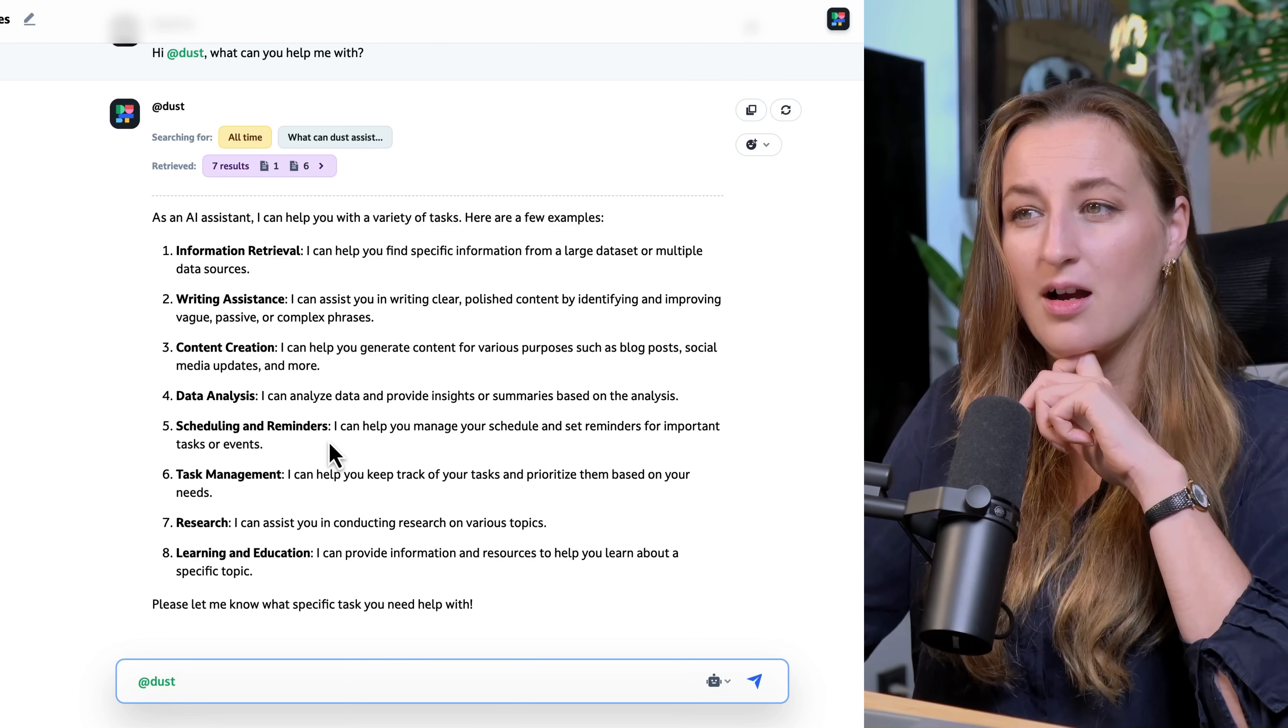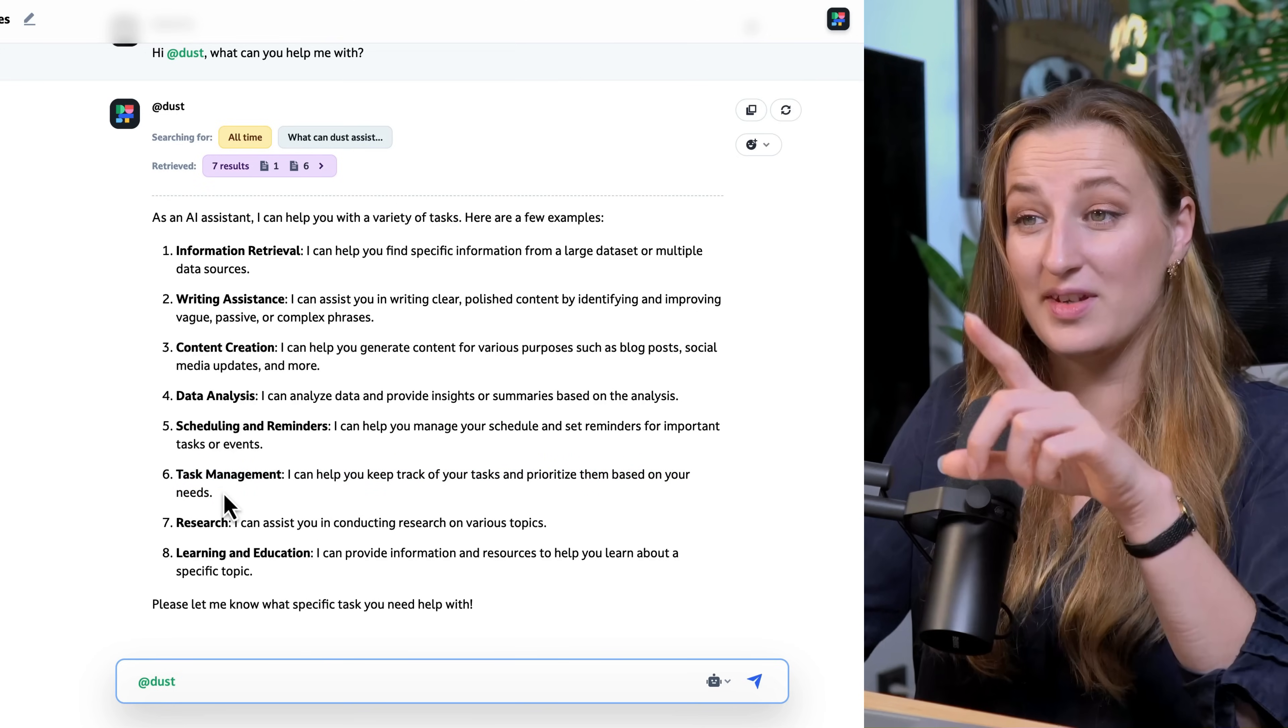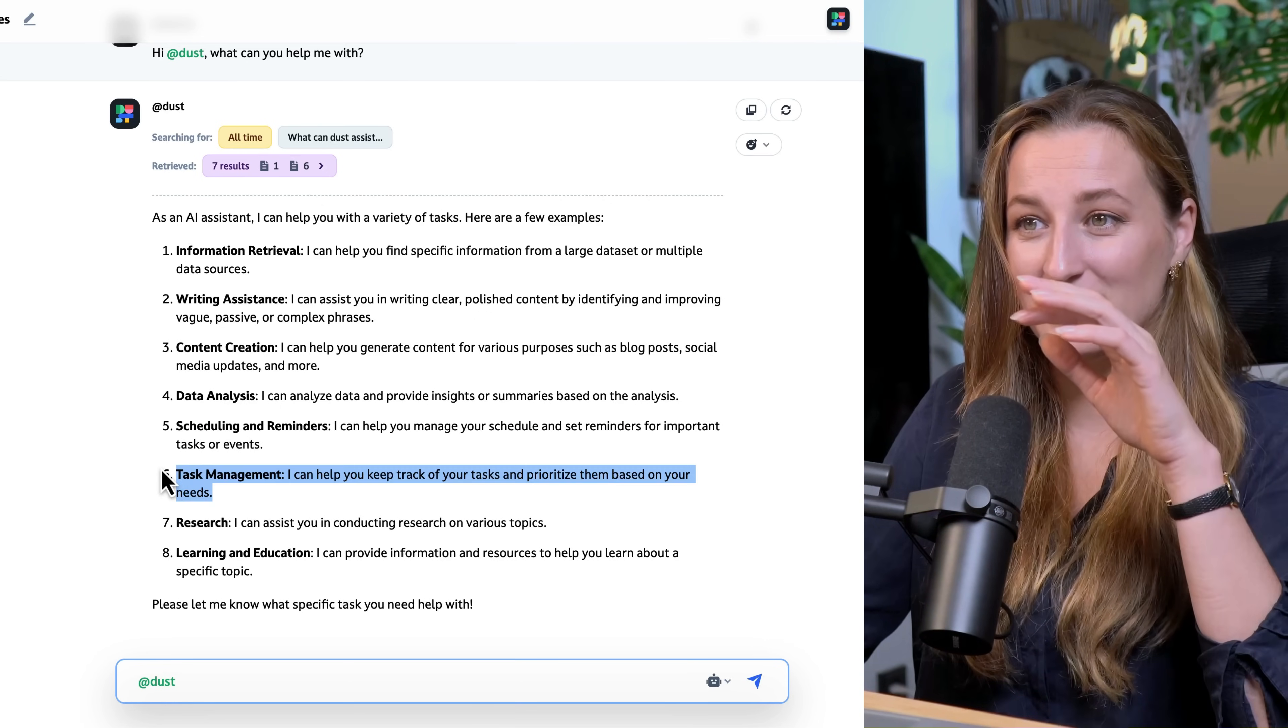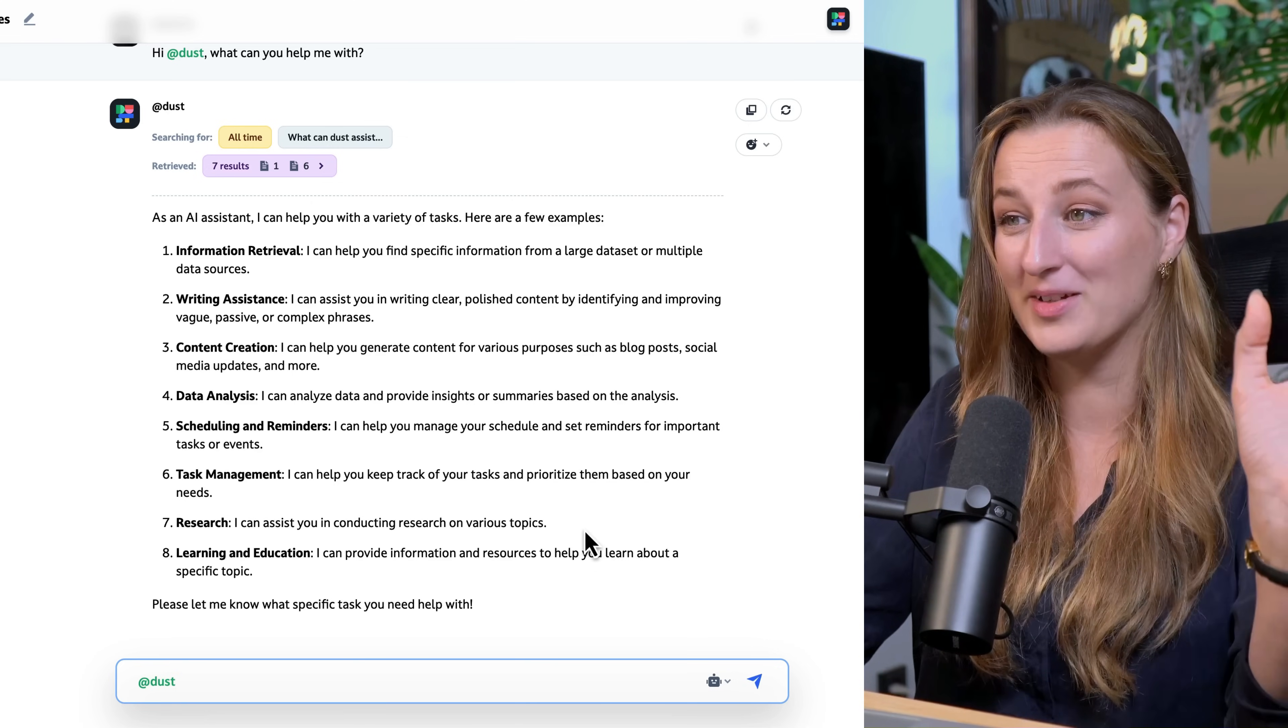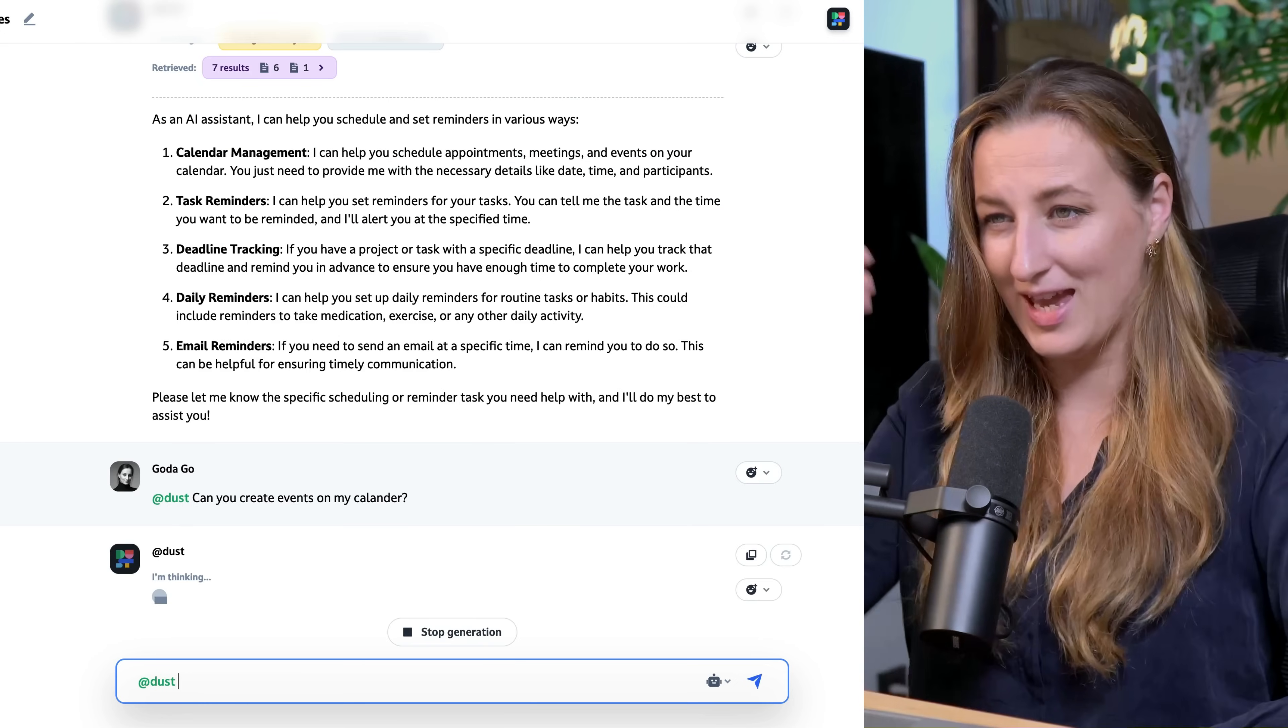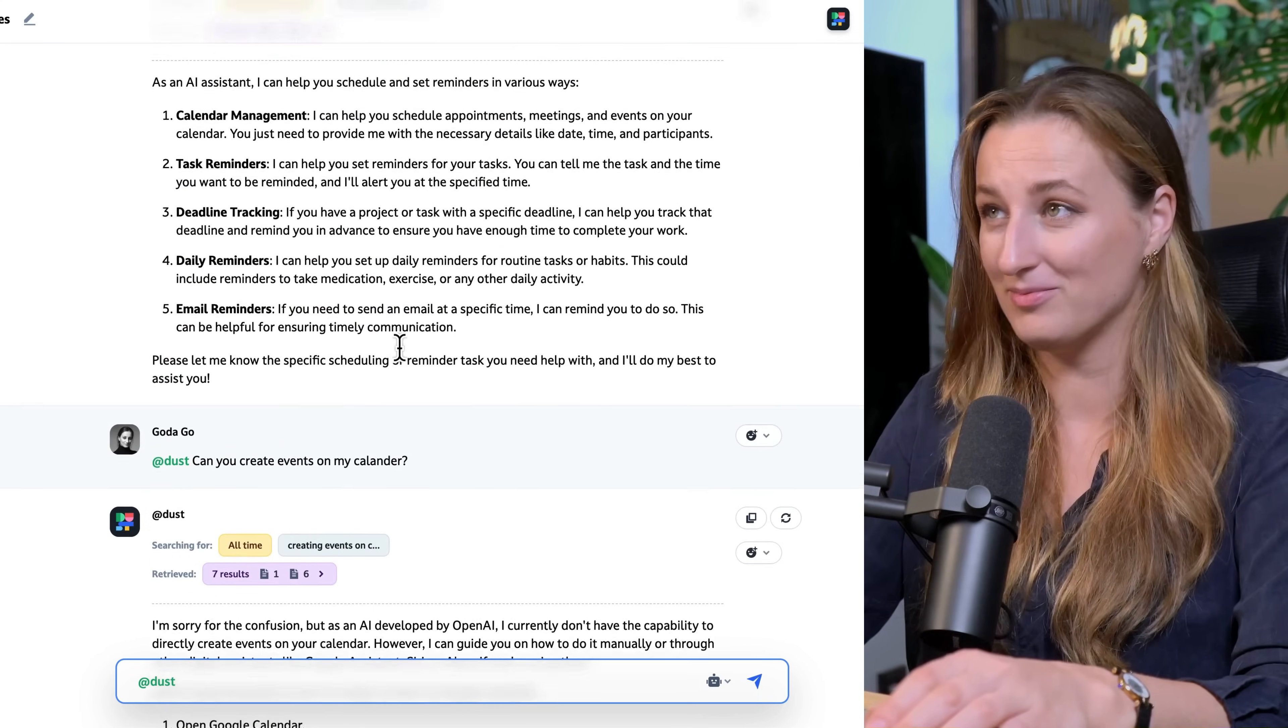Okay, task management. This actually would be incredible if we also connect to some project management tools like Monday or Asana, and can also inherit data from their tasks and projects going on. I hope that they're actually working on that. So I have to ask, how can you help me schedule and make reminders? Okay, I'm a little bit confused. So can it create events on my calendar? I think that it's definitely something they are working on. I am sure about it, but clearly it's not there yet.